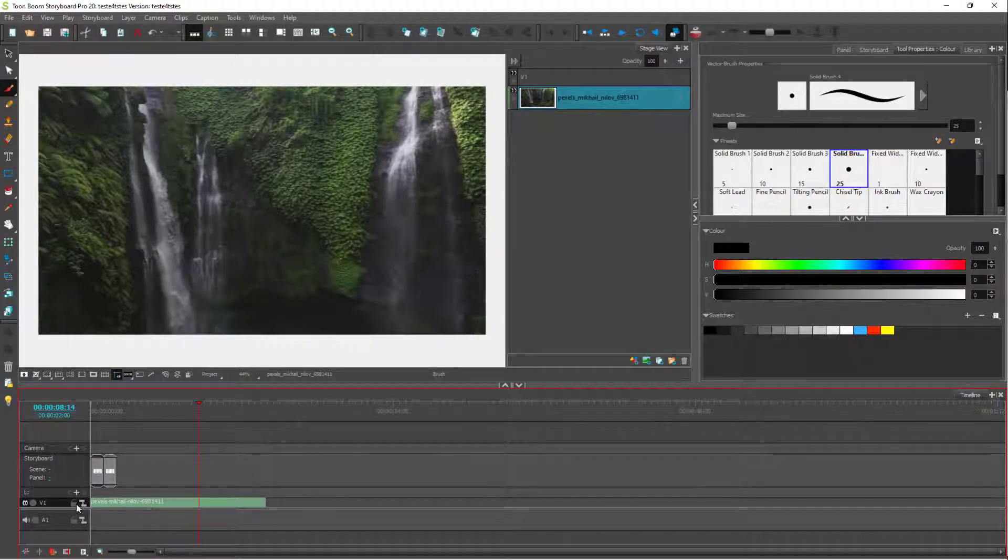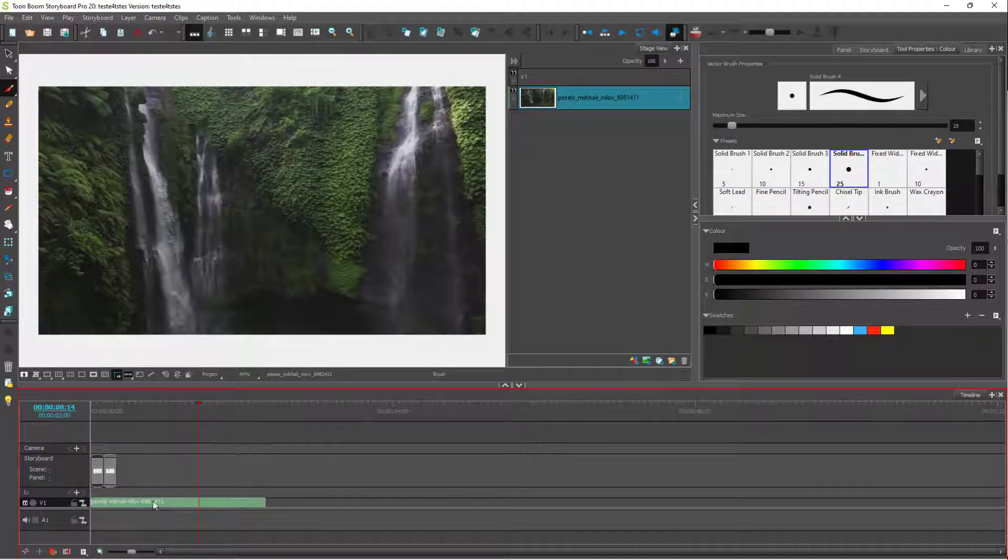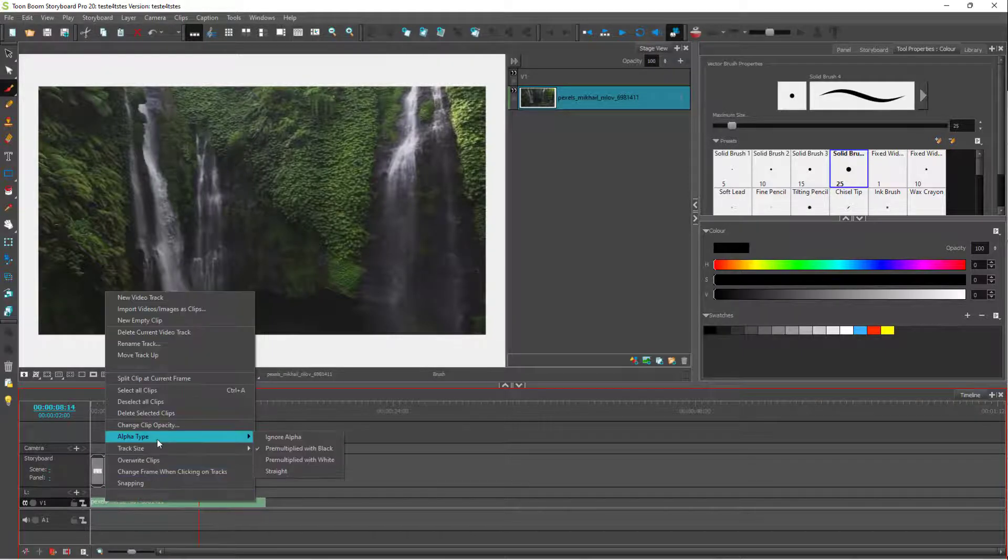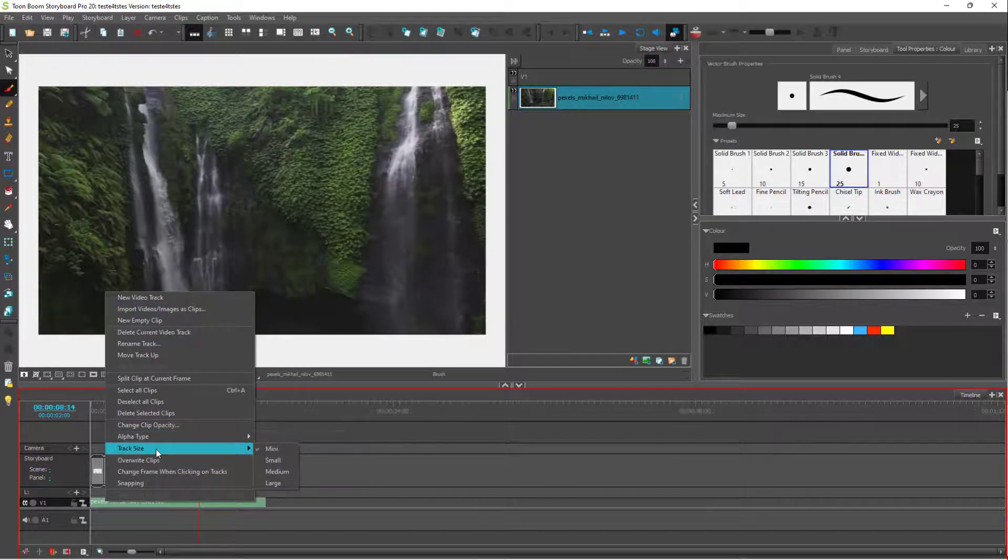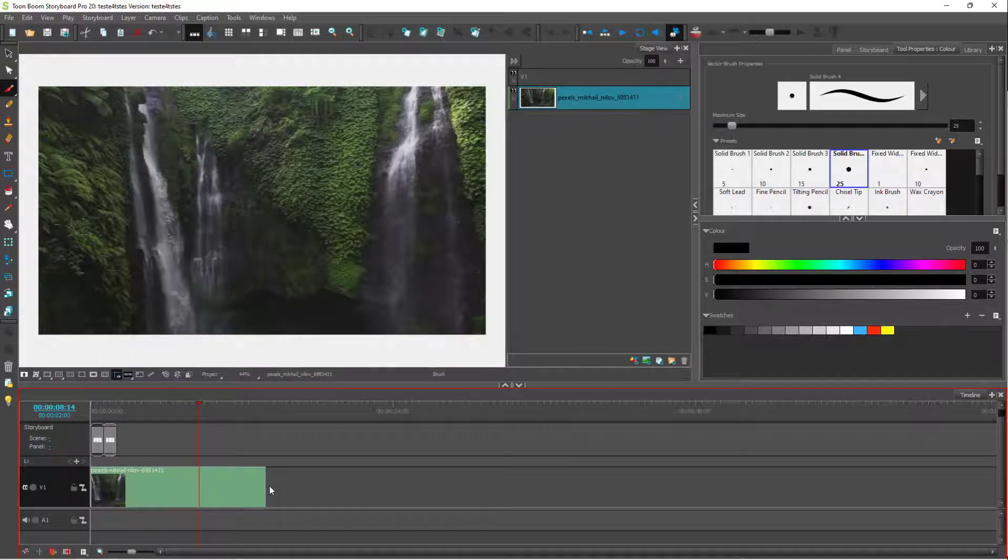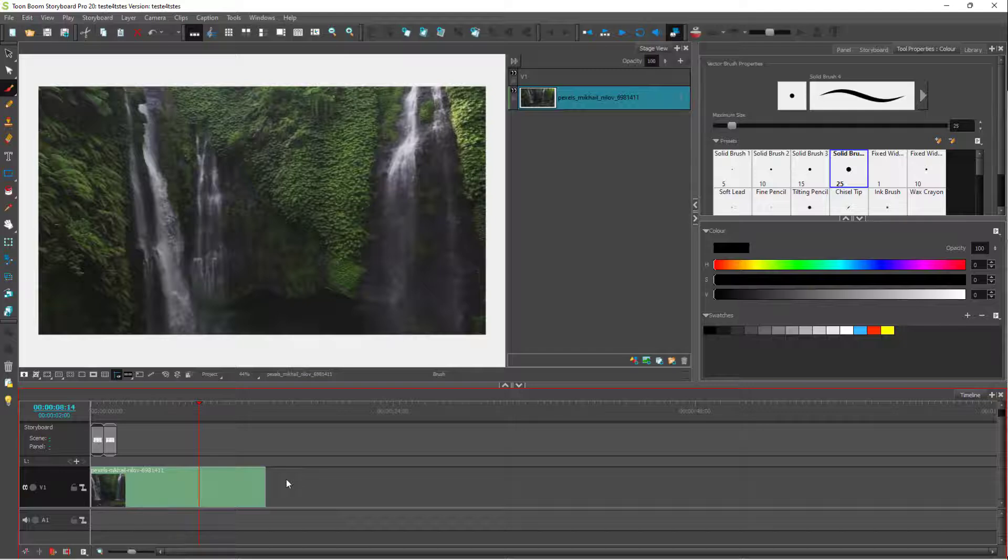This does give you an idea of the length of the track but won't give you any idea about the video because the thumbnail won't be shown unless you're on the medium track sizes or larger. And that is how you can change the track size inside of Toon Boom Storyboard Pro.